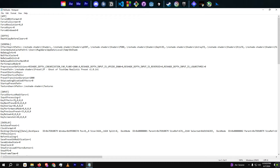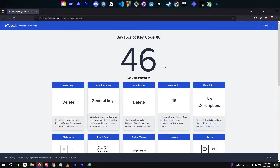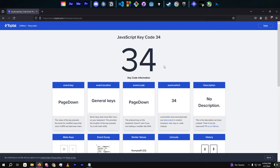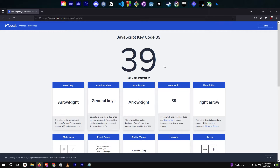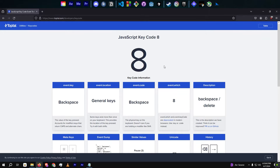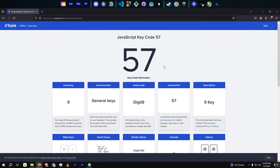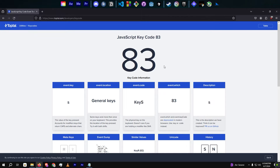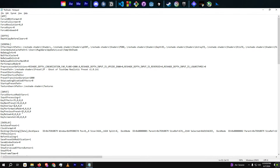Inside the Reshade.ini file, locate the Input section. Look for the Key Overlay line and change the value next to it to your desired key. To determine the correct value for each keyboard key, you can use an online keycode reference website. This will help you find the numerical value corresponding to the key you want to use.